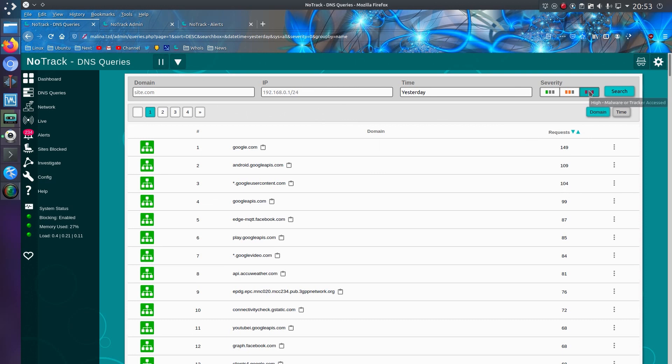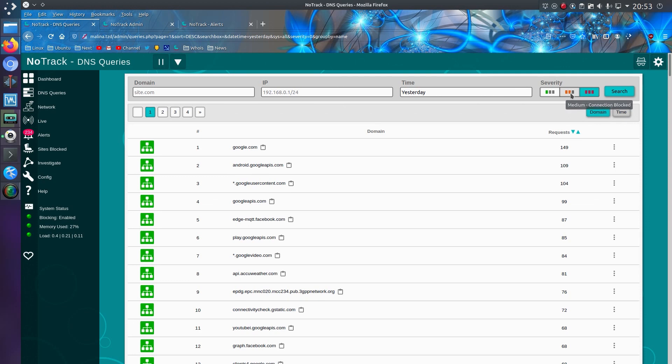I've now added a higher risk severity. So the older version of NoTrack just had the green and orange, like low connection allowed or medium connection blocked. But now we have high malware or tracker accessed.